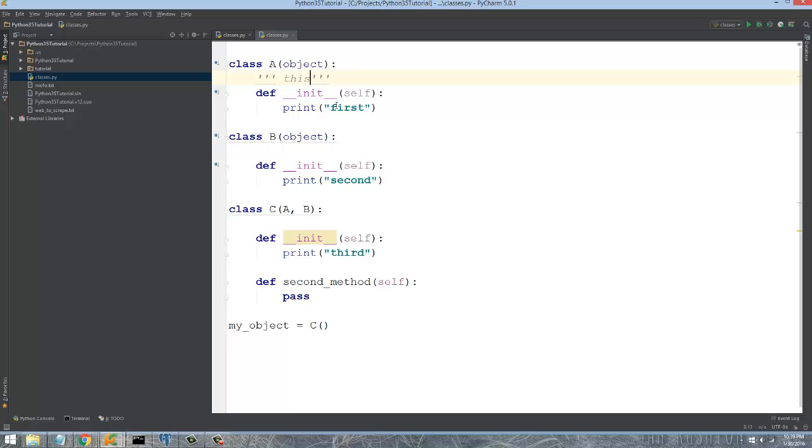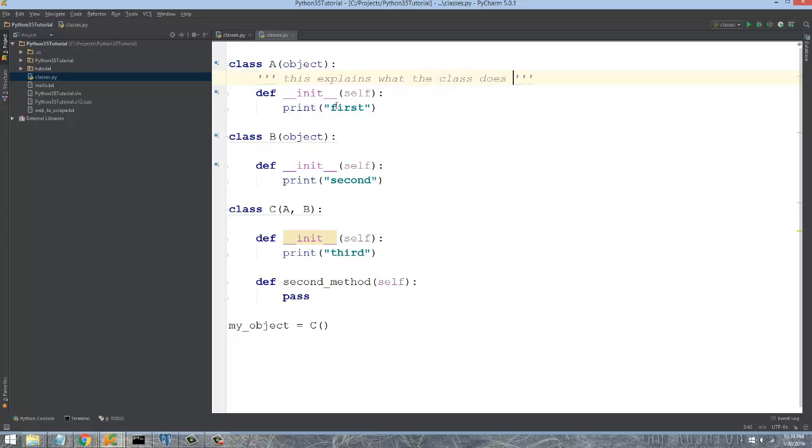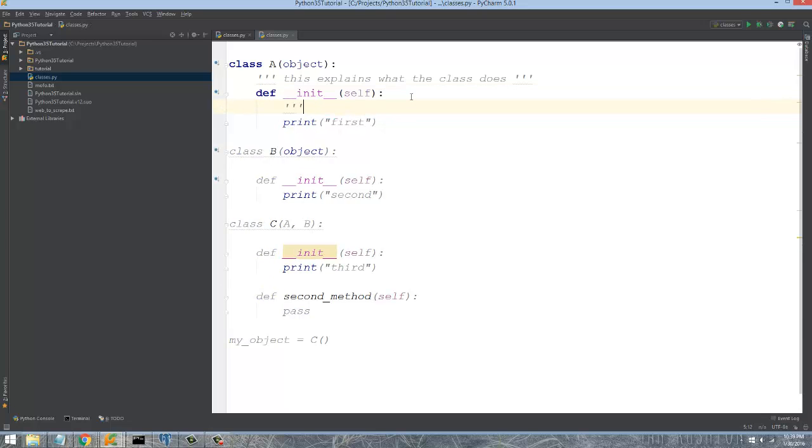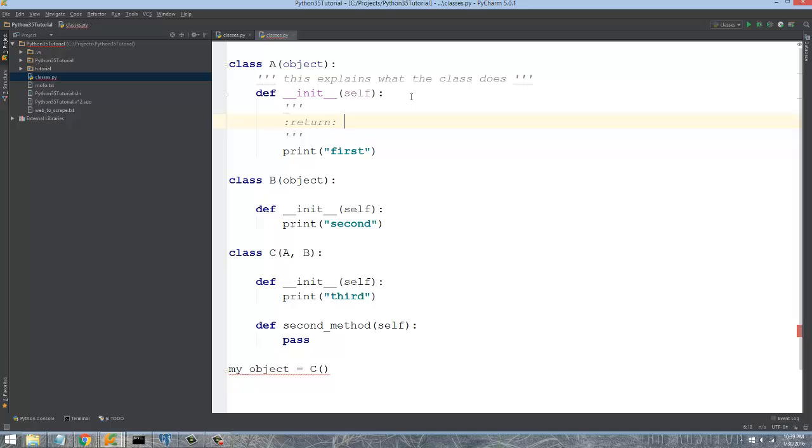This is a, this explains what the class does. Now the important thing to note is that you're not supposed to go into detail into how the class operates and how it works. It's about what it does. The same thing with every one of these methods that you have inside of your function.